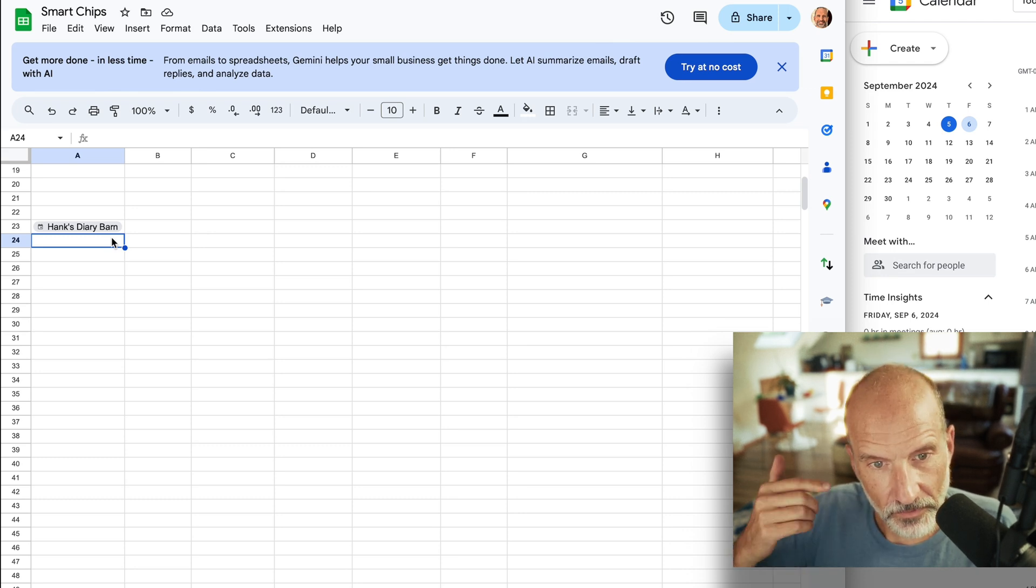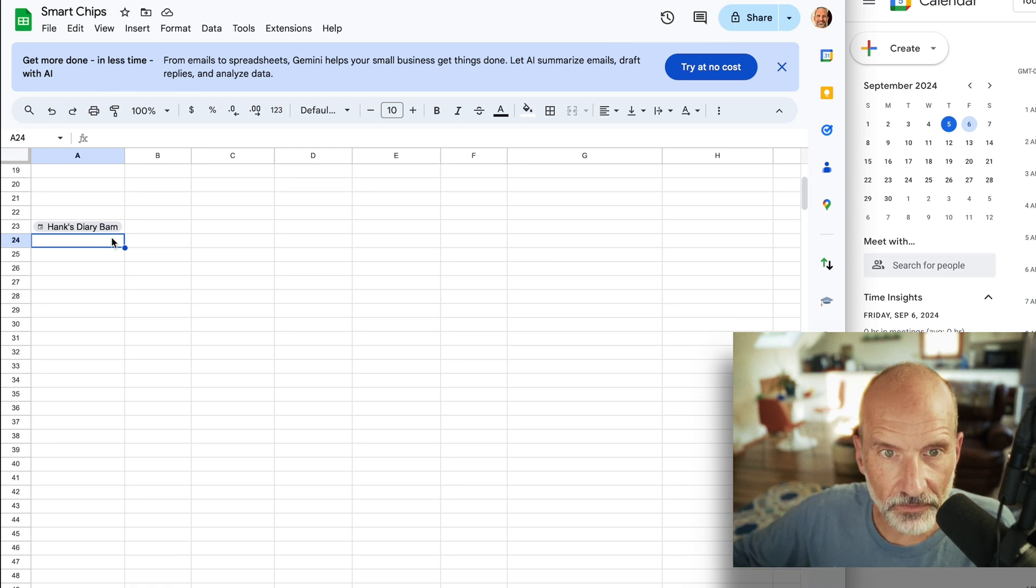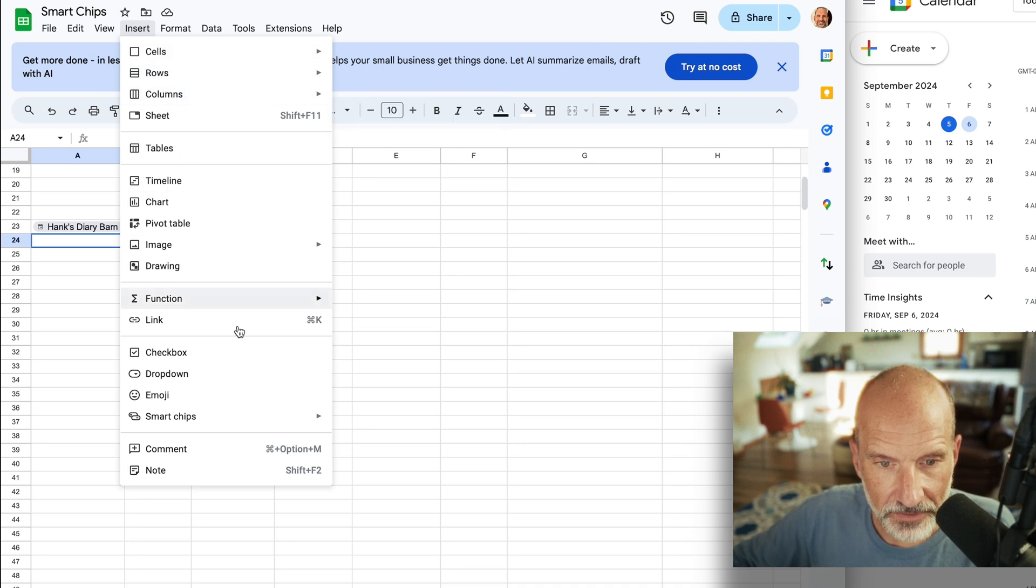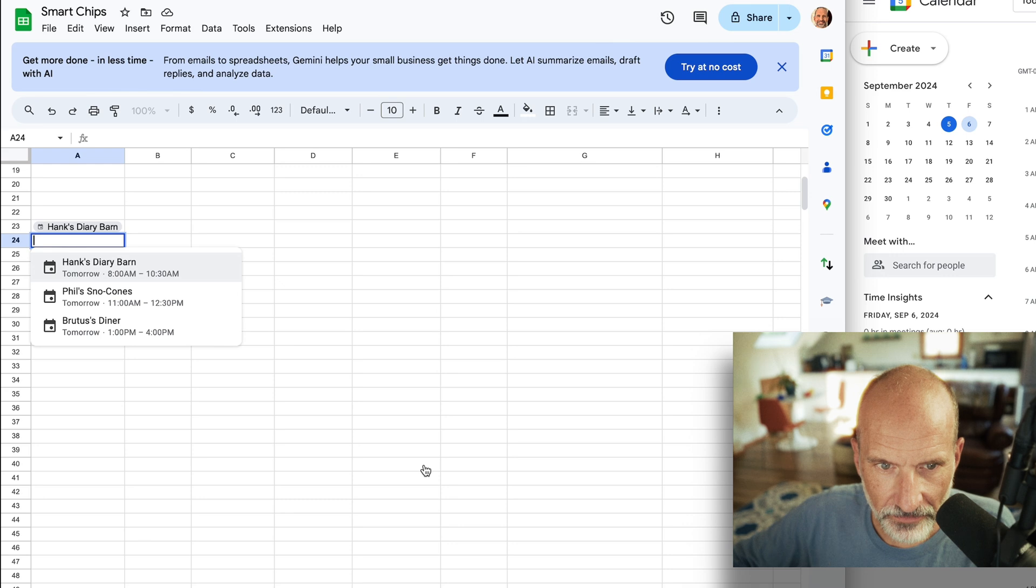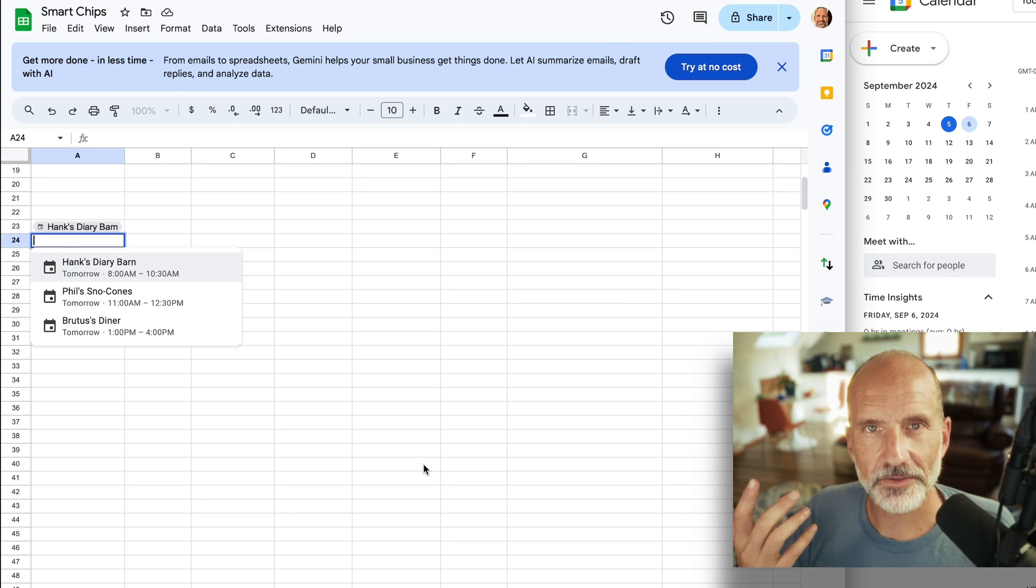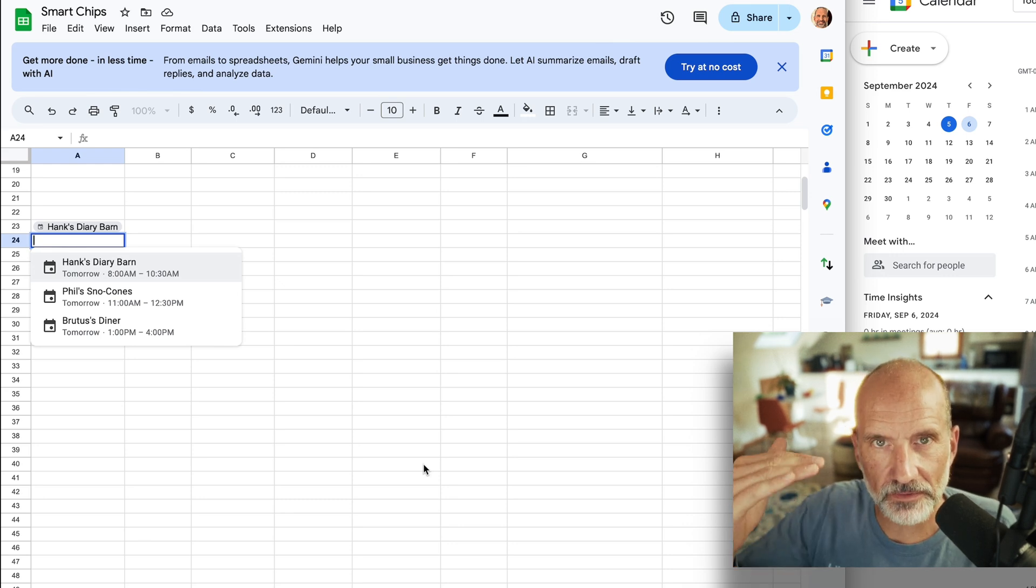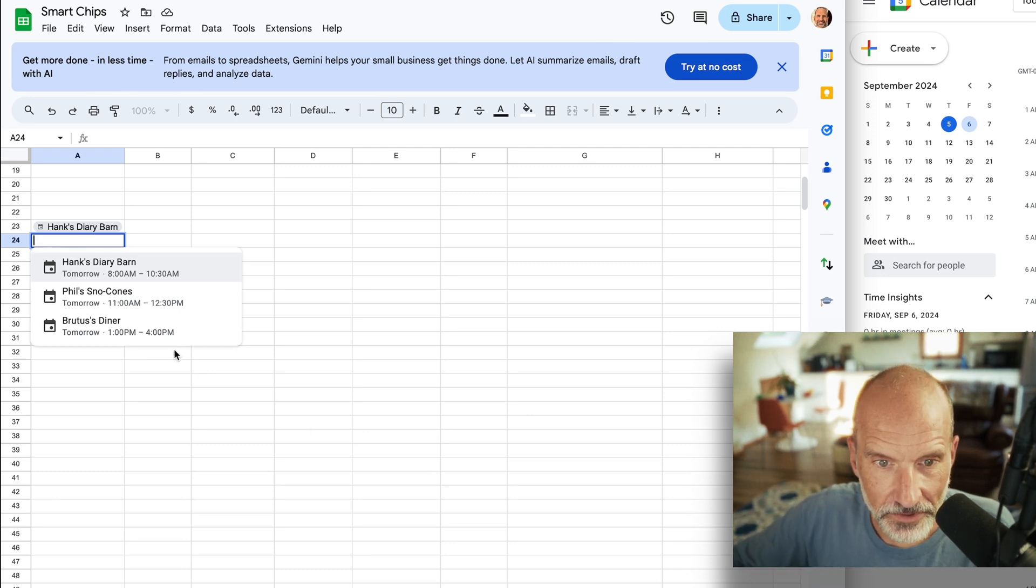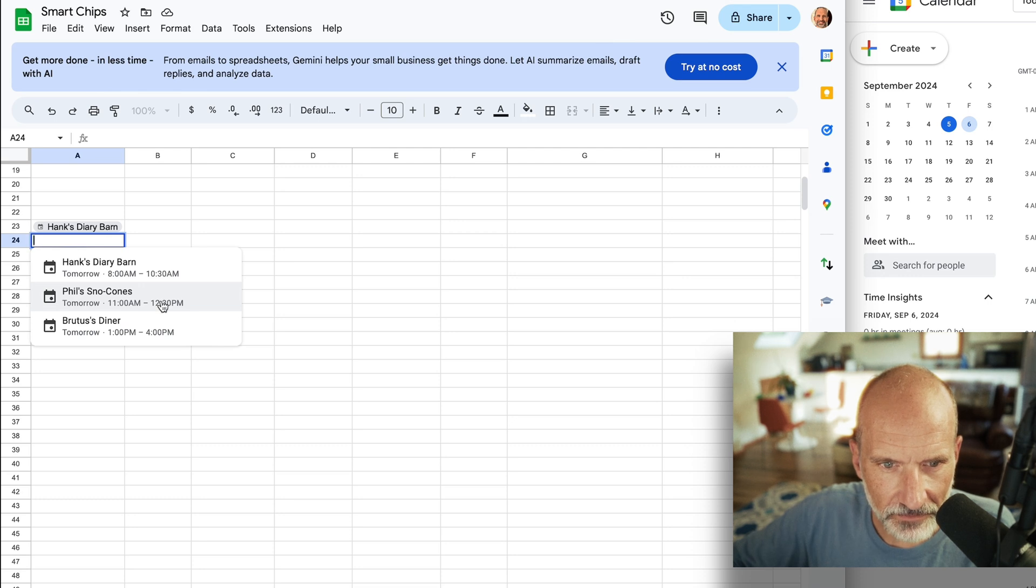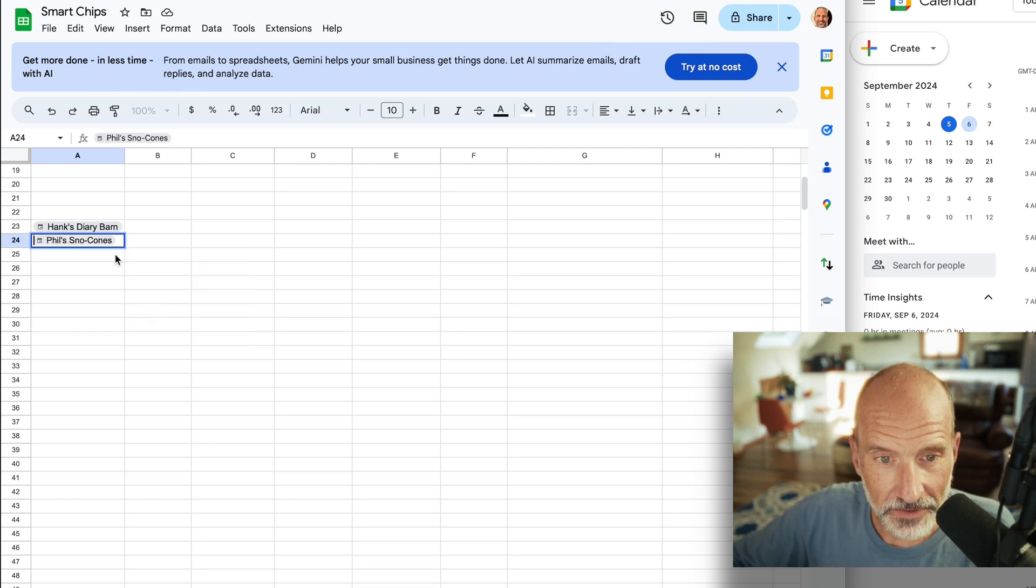The first way was the shorthand way of doing the @ symbol. The second way is going to be through the menu, so you can do Insert, come down to Smart Chips. These are all the different types, and we wanted to insert a calendar event. The advantage of doing it this way is you don't have to sort through all the different files and the people before you get the calendar events. So it just shows the calendar. We will select this next event, Hal's Snow Cones, and that inserted the event chip.